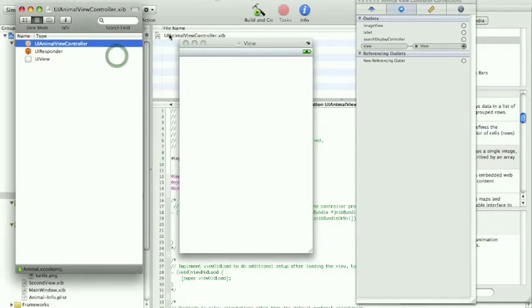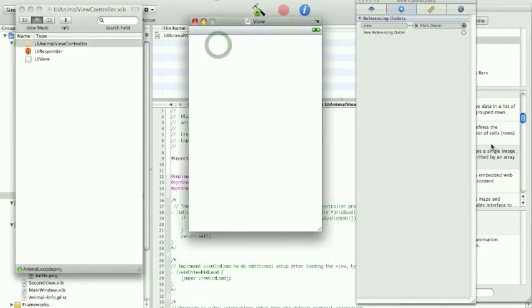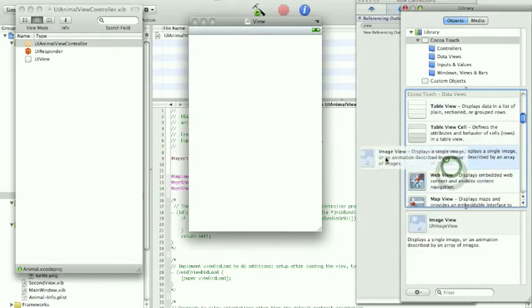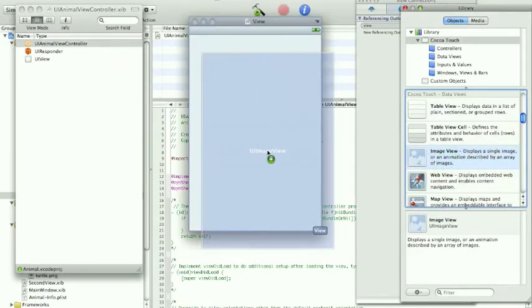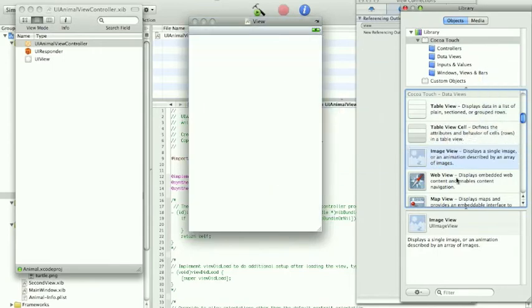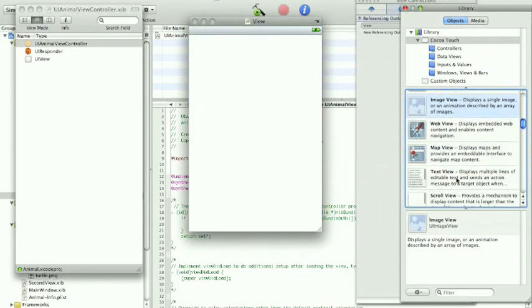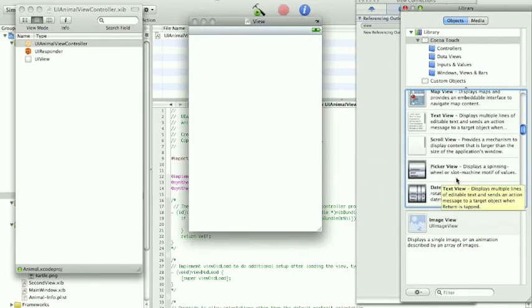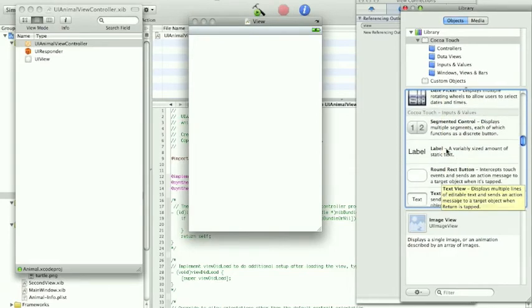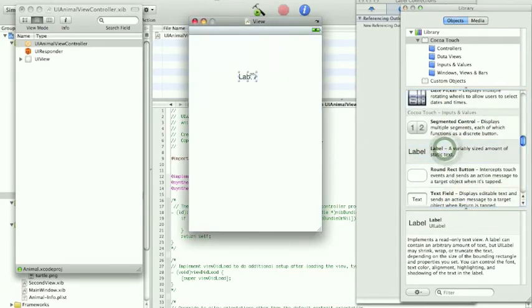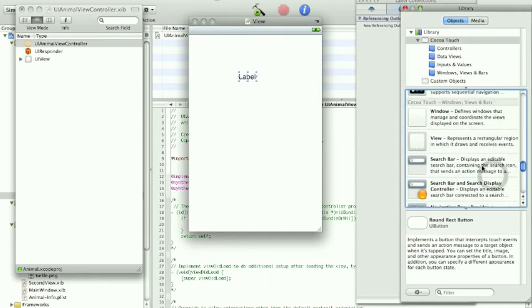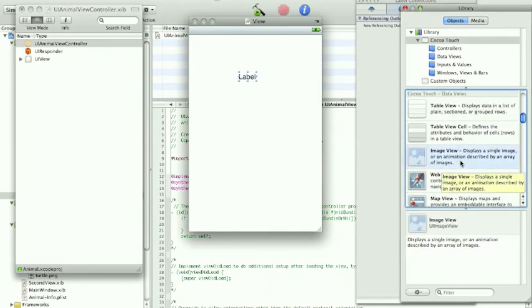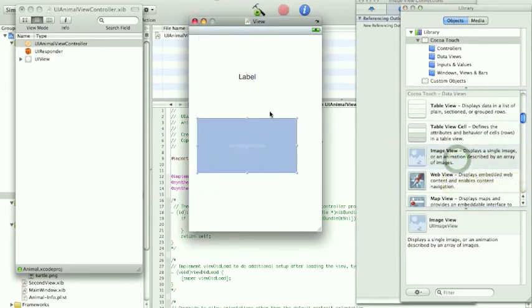Anyway, what we want is library and inspector. Now we have all the windows in front. For some reason I have lost my two elements, but that is not a problem. I'm gonna do it really fast. First thing we need to do is take the label and put the label right here.